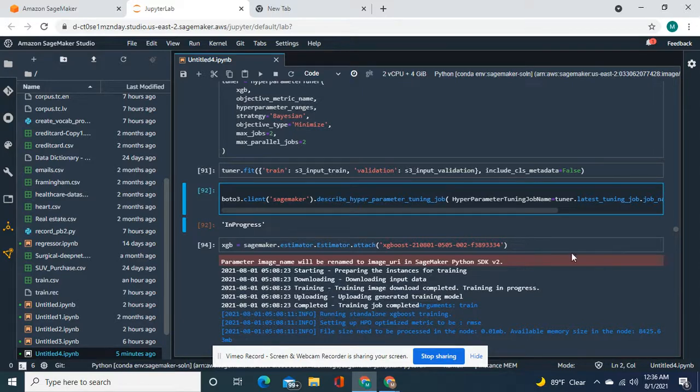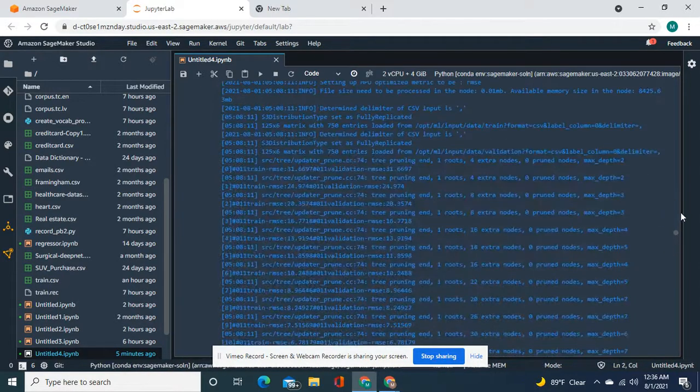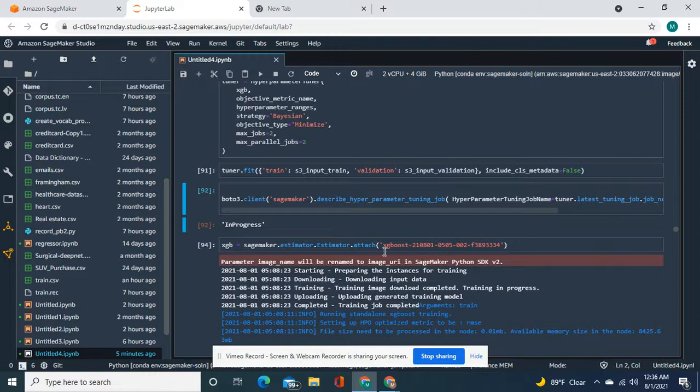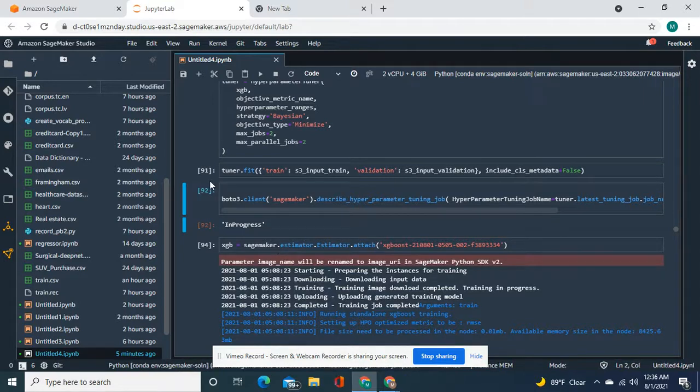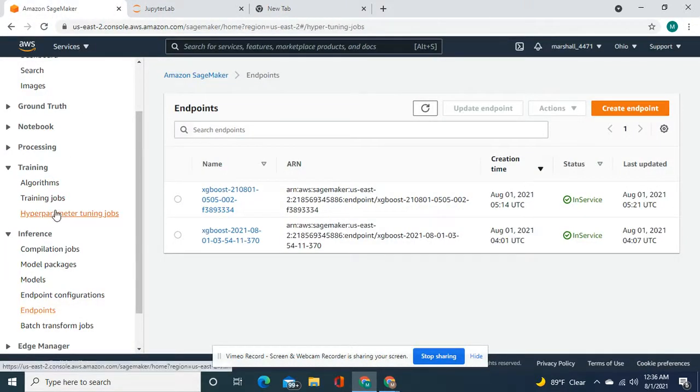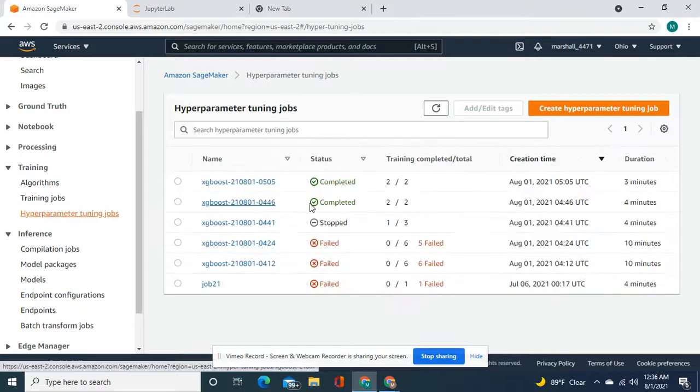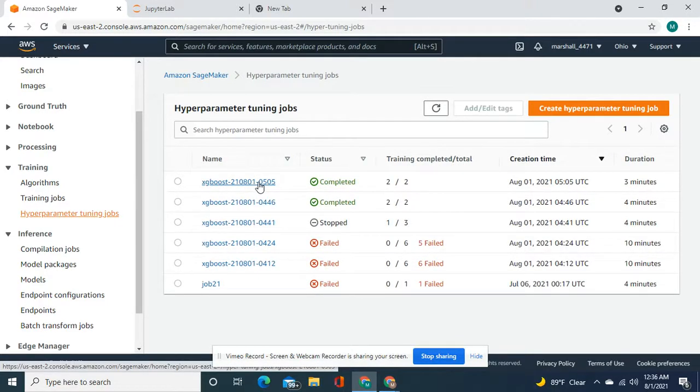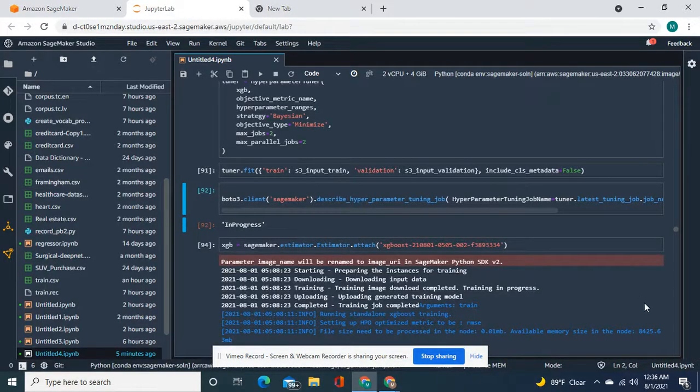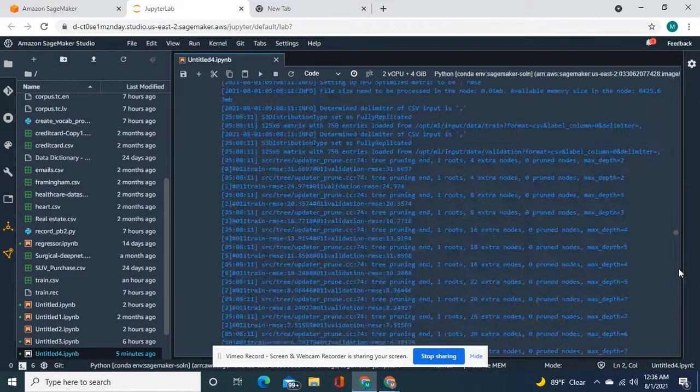And then here's where we do xgb means SageMaker attach. Basically this model, the best train model, the last one, this one. And then let's see, we attached it and then I'll show you how well it did.